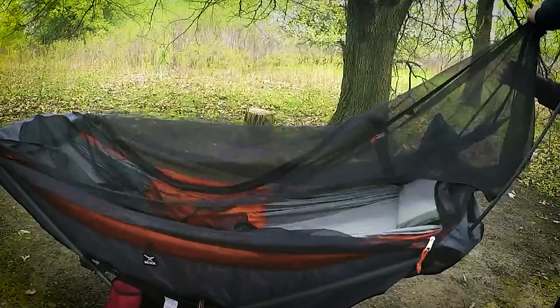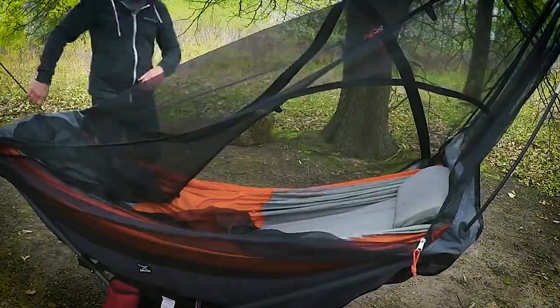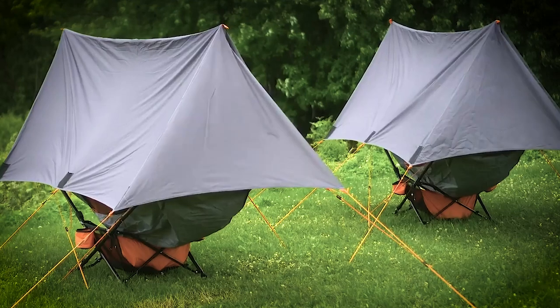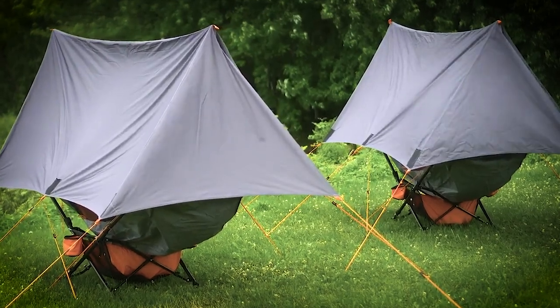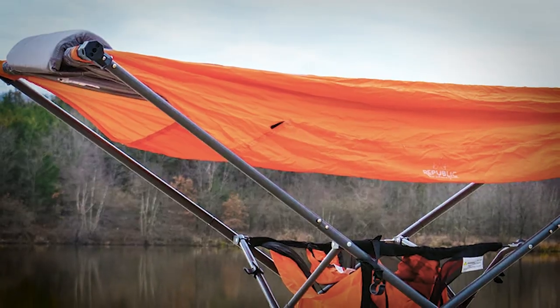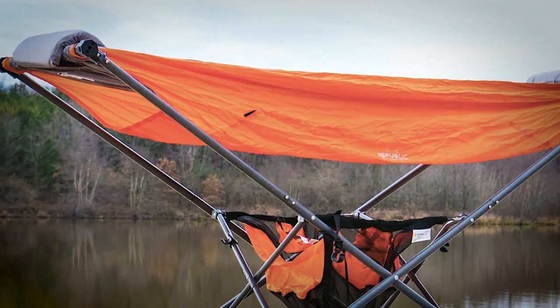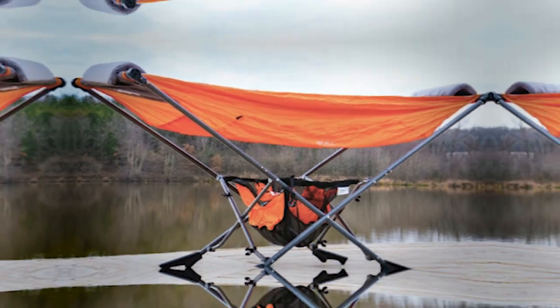Plus, it comes with many convenient accessories to make it even better, such as a net for bugs, a tarp to protect you from rain, and quilts for warmth. It costs $1,140 and is portable and lightweight so you can carry it easily.